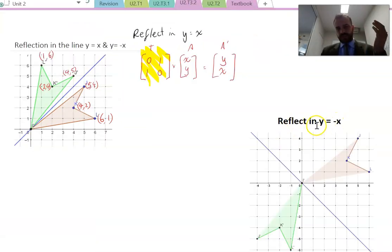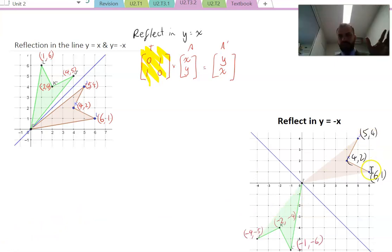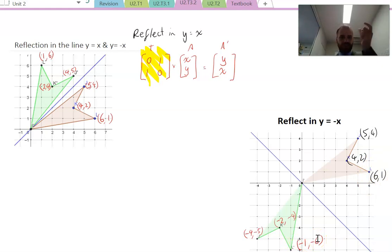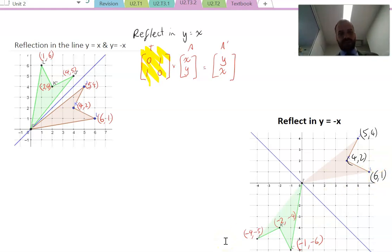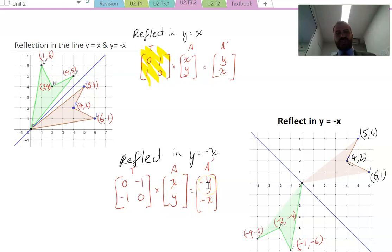What about reflecting in y equals negative x? You should try drawing in those points yourself first. It's pretty obvious: 6,1 becomes negative 1, negative 6. So not only are the x and y coordinates swapping, but they're also changing sign from positive to negative or negative to positive. So we can write a similar matrix with a small difference: [0, -1; -1, 0]. That has the effect of swapping x and y coordinates while also changing their sign.